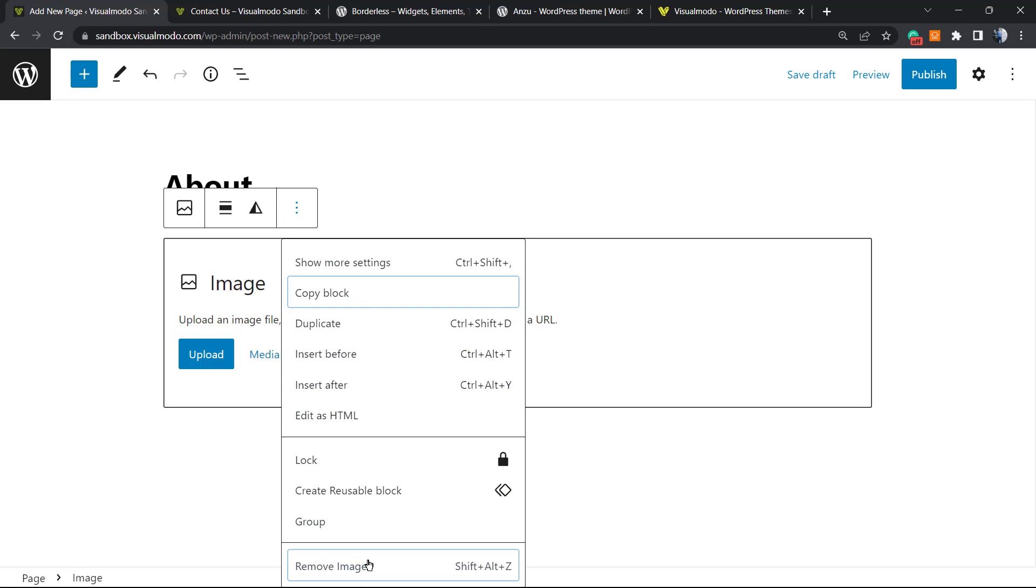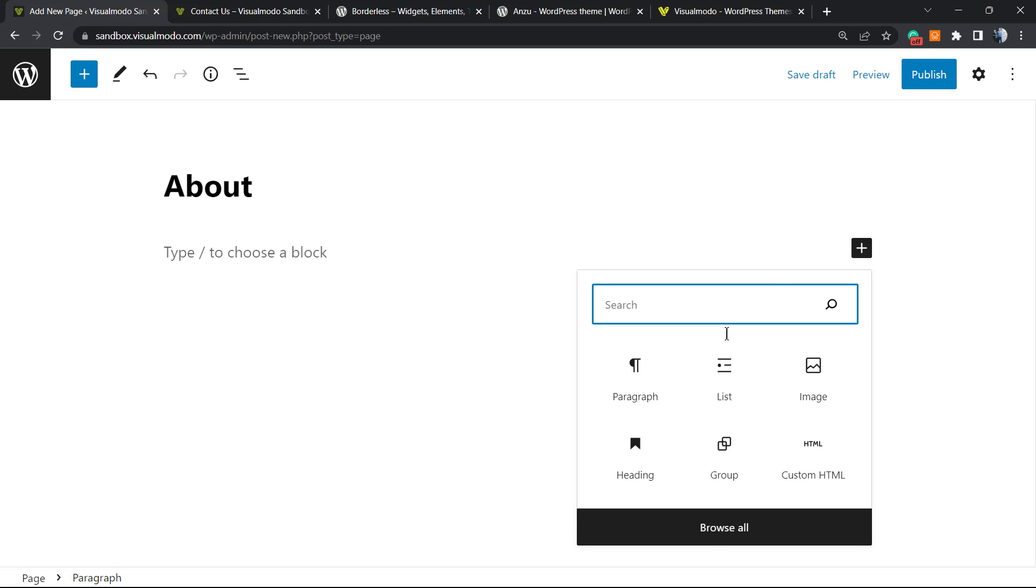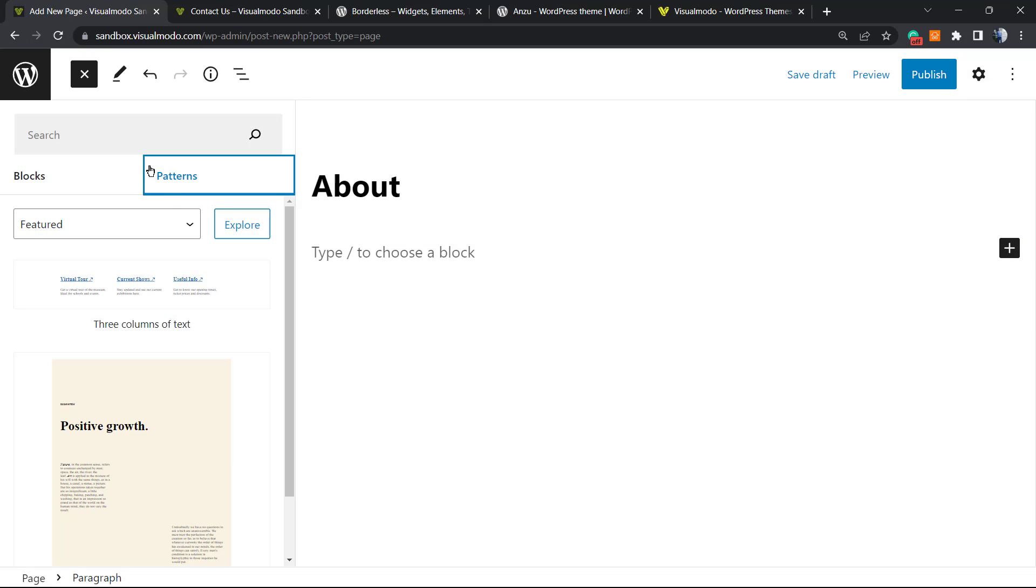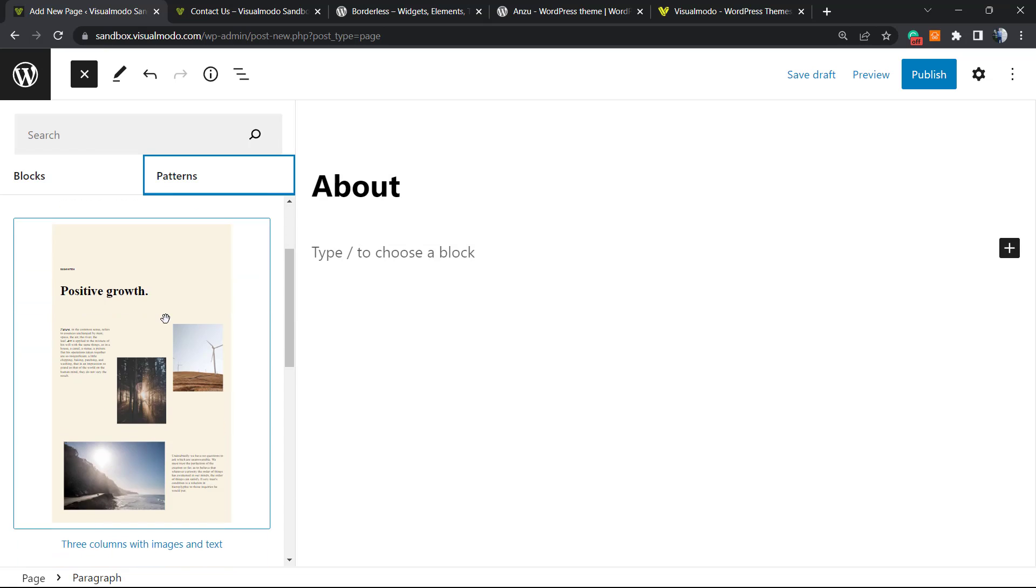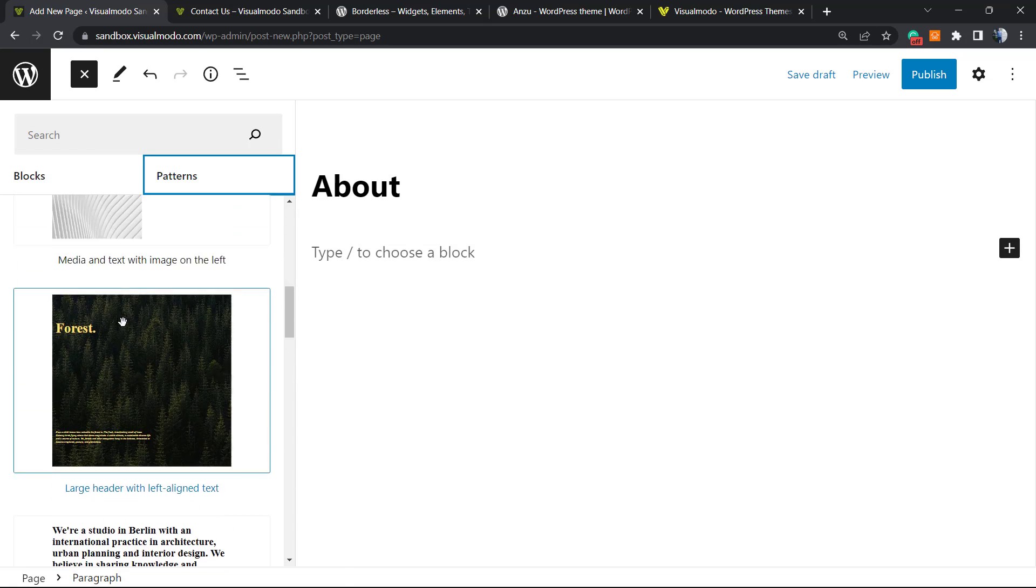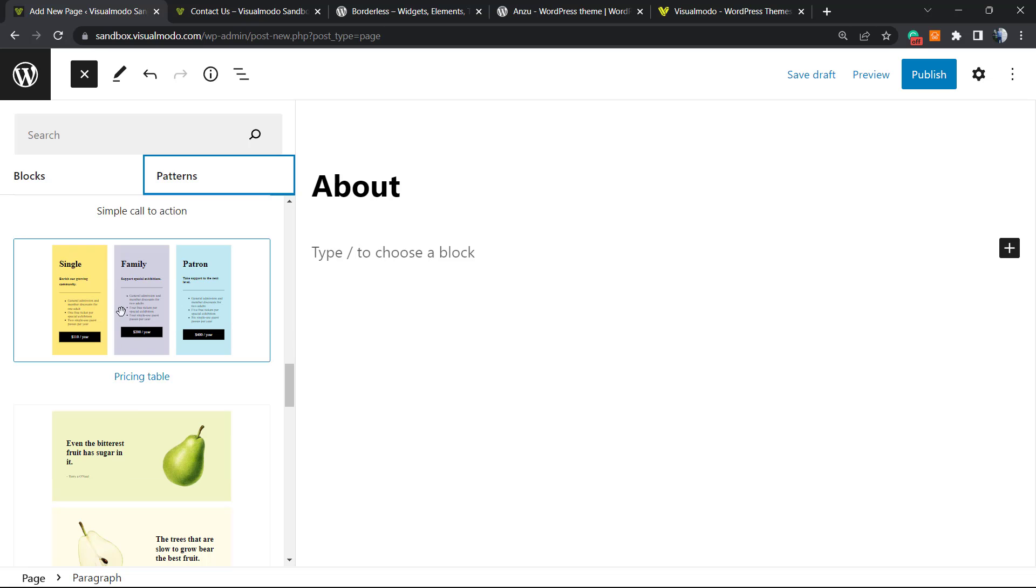We can go to the plus button, go to Browse All, go to the Patterns, and select one of these patterns. So let's choose this one for example.